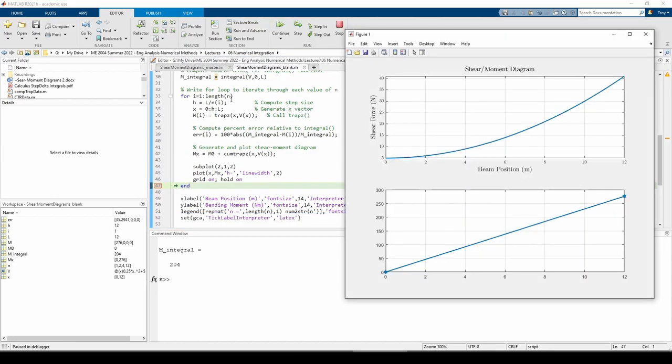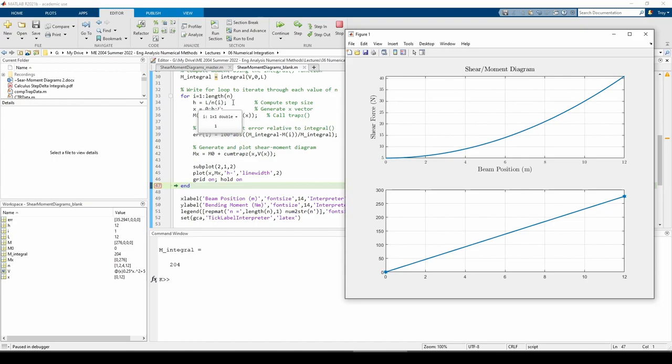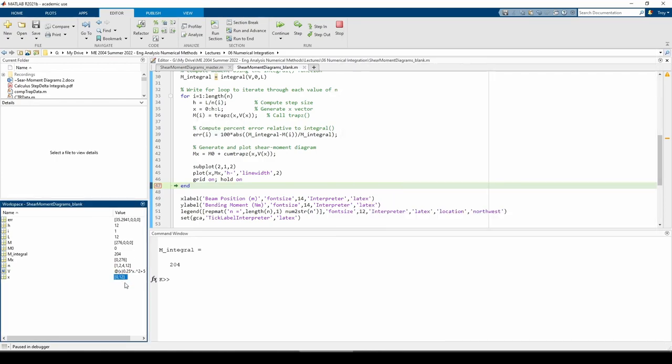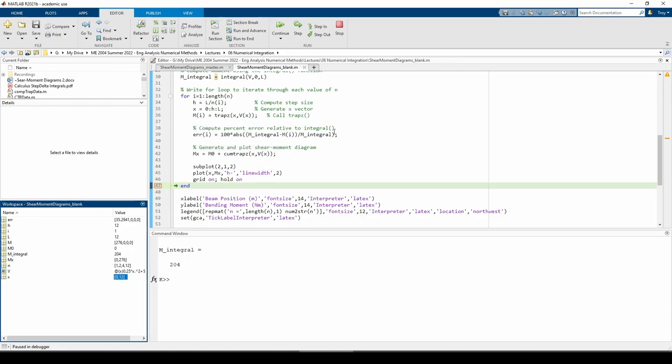This line determines the step size of each segment. It determines how many data points each trapezoid should span. For example, when we only use one trapezoid, the step size of the trapezoid is 12 over 1, or 12. This means that the trapezoid starts at x = 0, is incremented by 12, and ends at L, which is also 12. Therefore, the x vector for this iteration contains just two elements, 0 and 12. We feed the x vector and the corresponding v values into the trapz function to obtain our moment estimate, then compute the percent error.